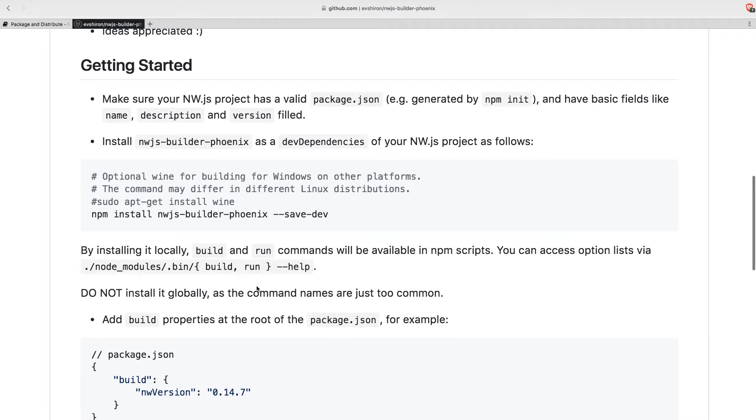And for that we'll see there's a run command here and a build command as part of the tool. We will be leveraging the run one to create our development workflow. Let's get started with that then.